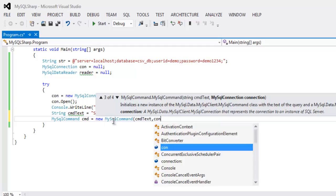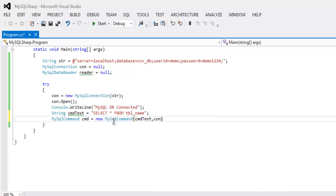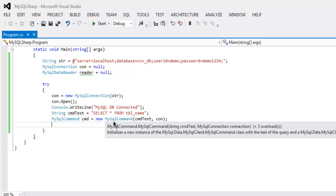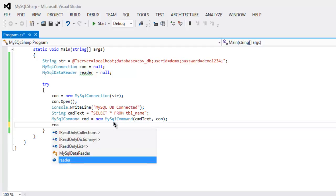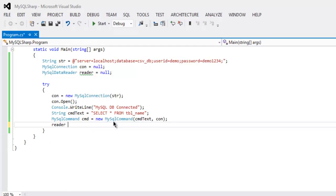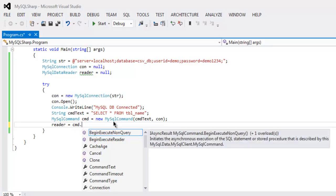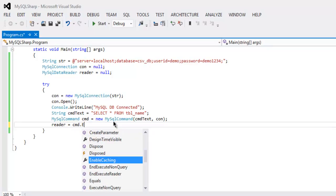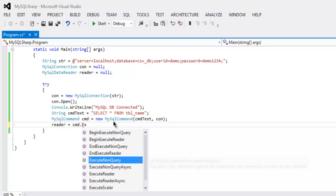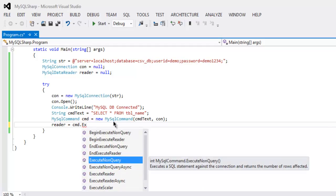Next thing we will call for reader which will call for cmd.ExecuteReader.